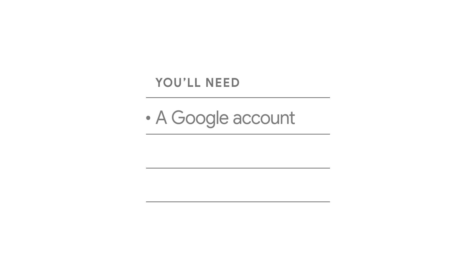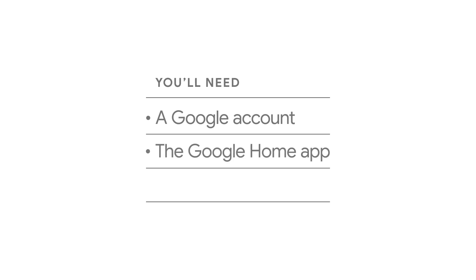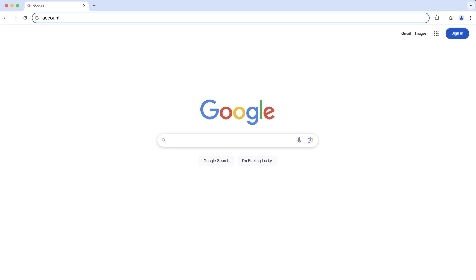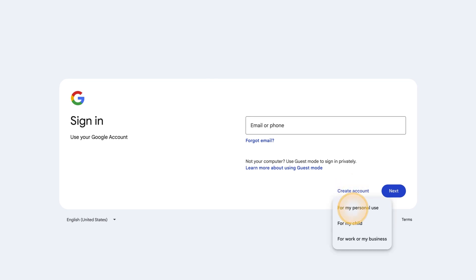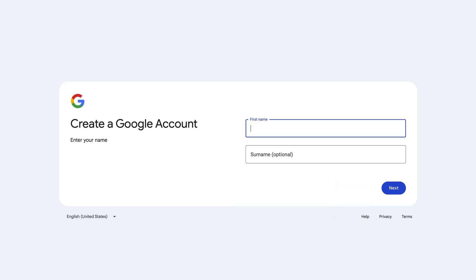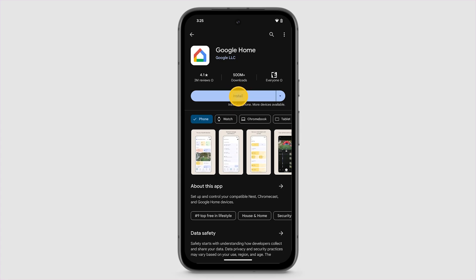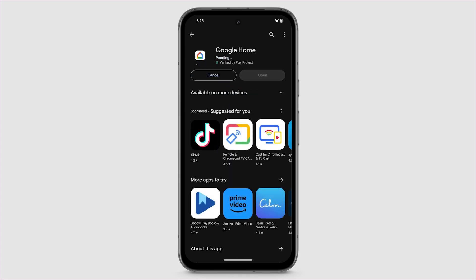To use the Google Home app, you'll need a Google account, the Google Home app, and a Wi-Fi connection. If you don't have a Google account, go to accounts.google.com. To set up your account, tap Create Account and follow the on-screen steps. If you don't have the Google Home app, download it from Google Play or the Apple App Store.